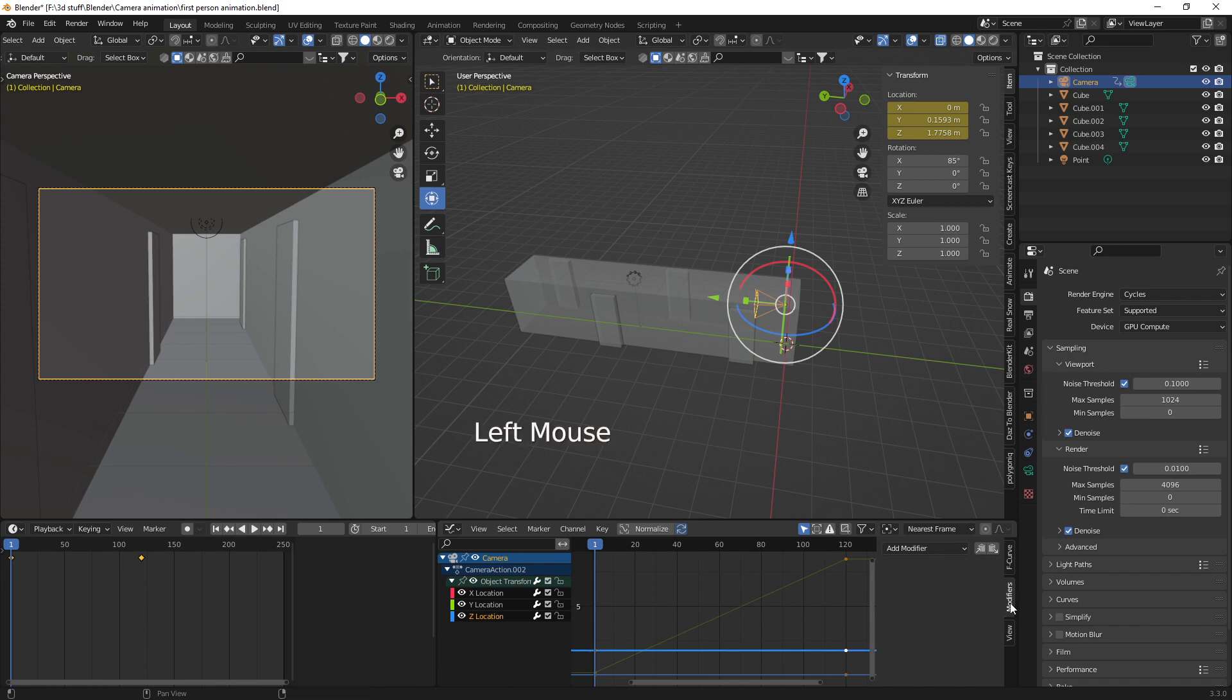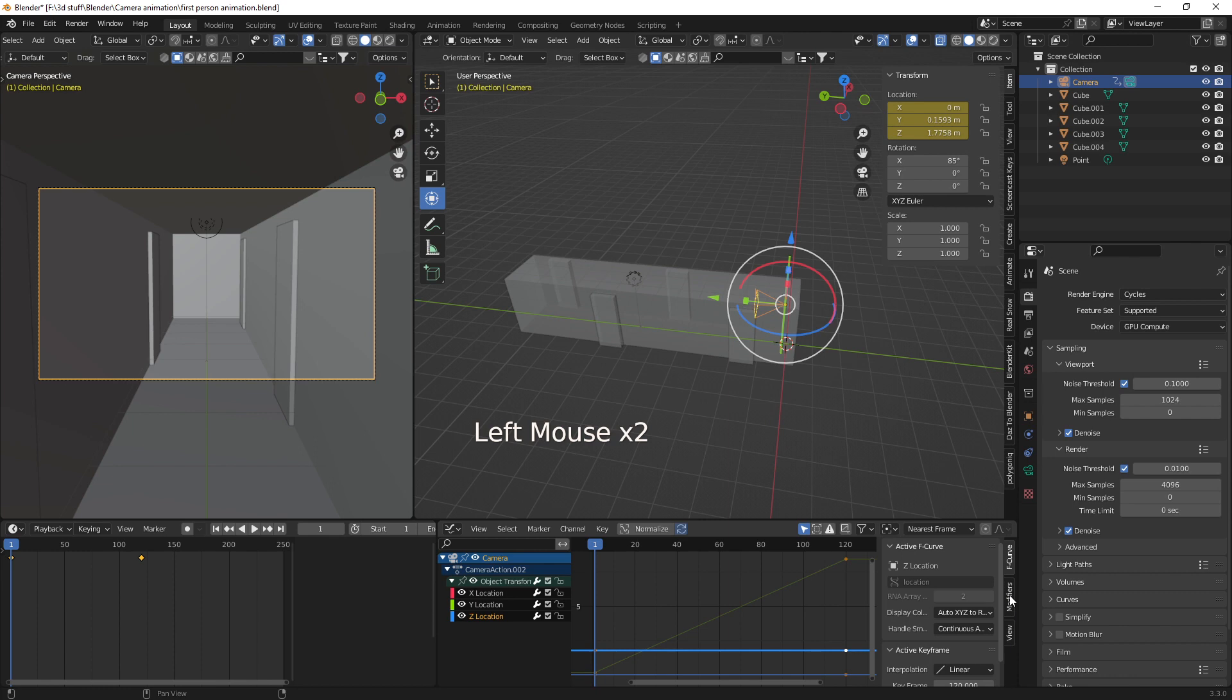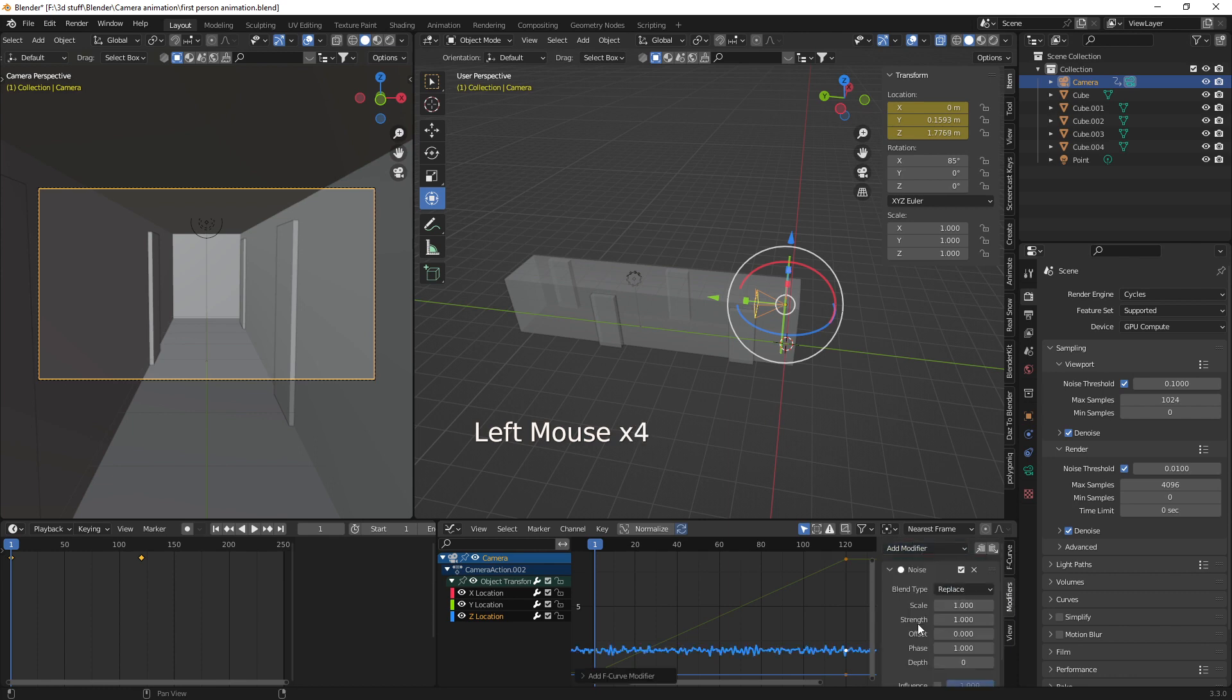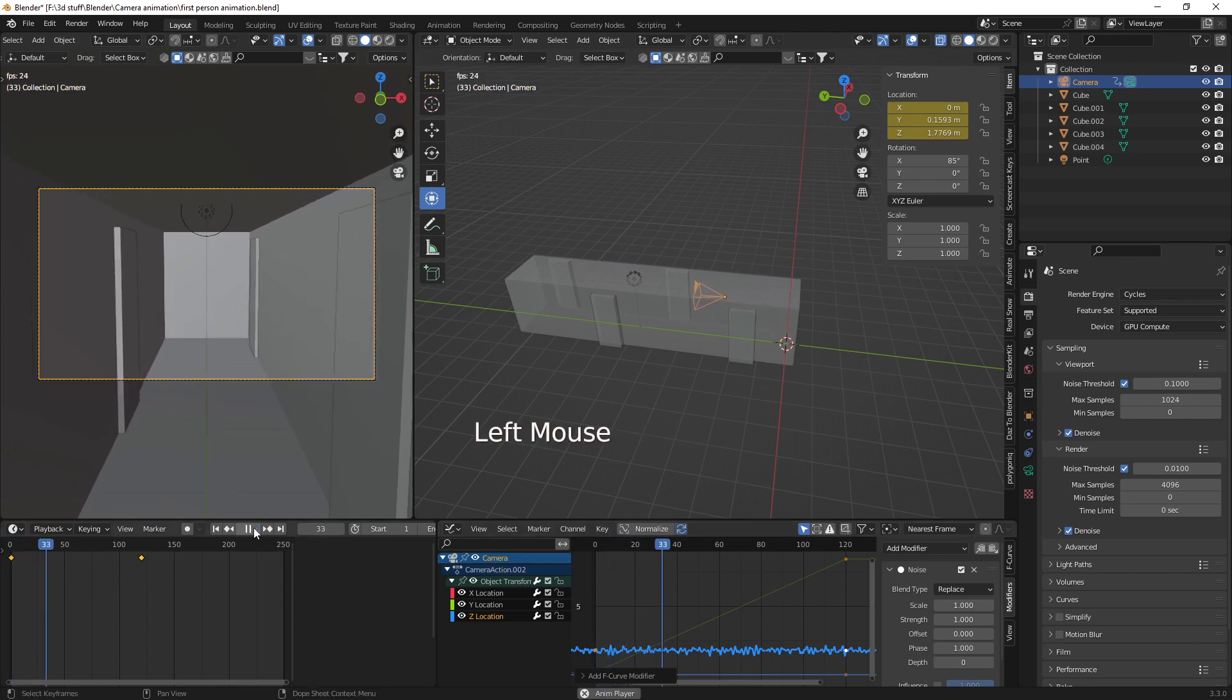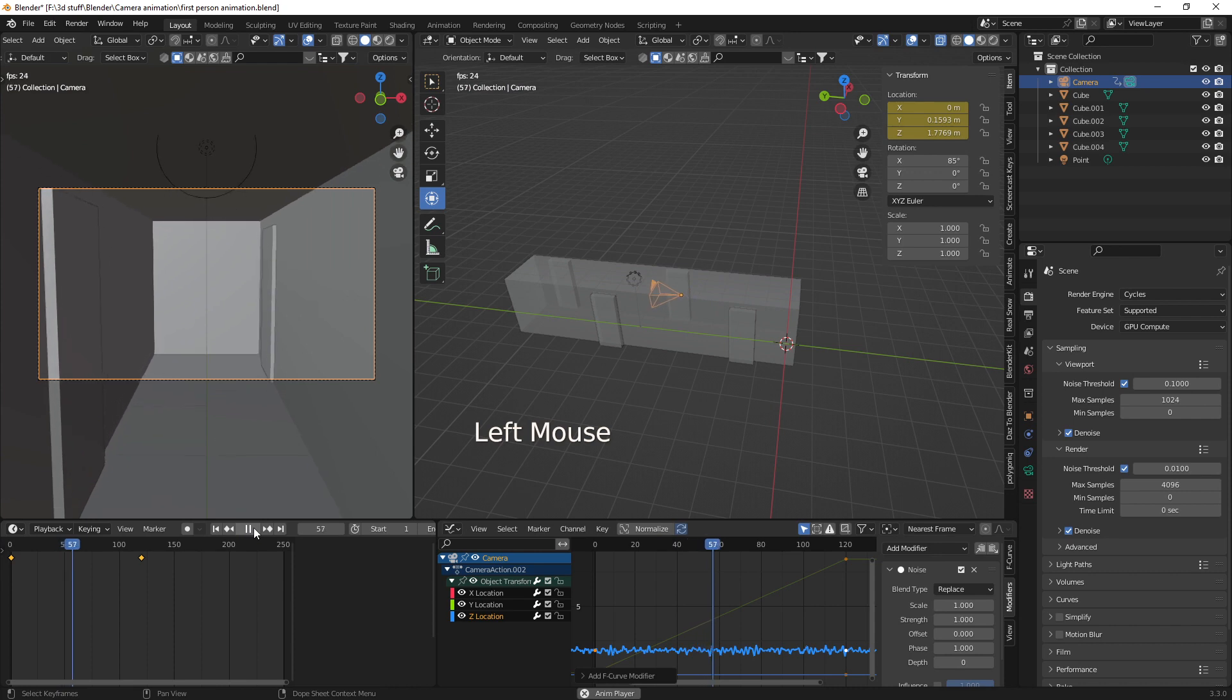Select modifiers here on the right hand side. You may be on F curve but select modifiers. And then select noise. And you can see here we are. Well it's not great when you look at it. It's almost like there's an earthquake going on.